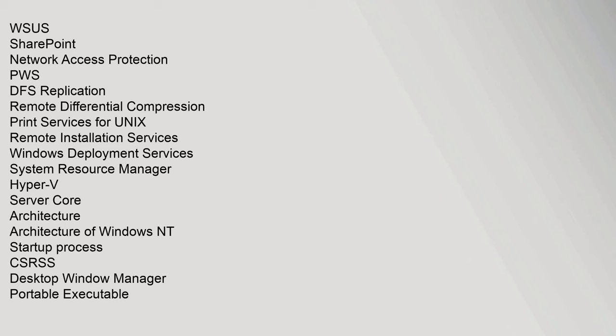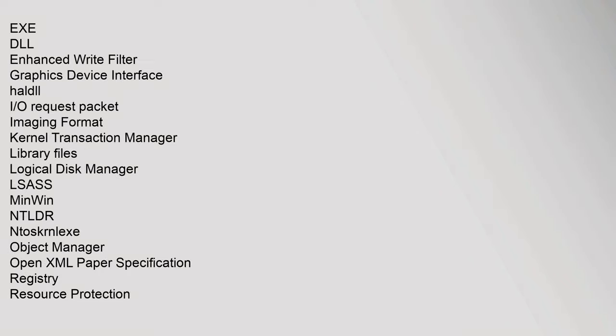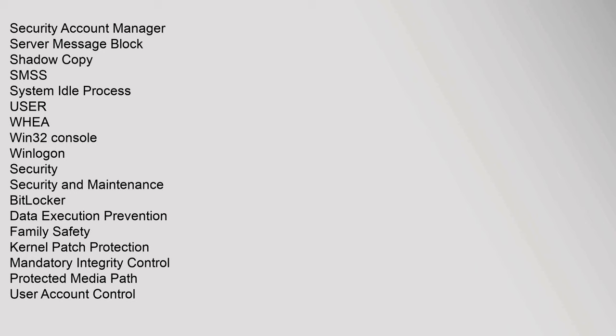Architecture: Architecture of Windows NT, Startup Process, CSRSS, Desktop Window Manager, Portable Executable, DLL, Enhanced Write Filter, Graphics Device Interface, HAL, I/O Request Packet, Imaging Format, Kernel Transaction Manager, Library Files, Logical Disk Manager, LSASS, MinWin, NTLDR, Ntoskrnl.exe, Object Manager, OpenXML Paper Specification, Registry, Resource Protection, Security Account Manager, Server Message Block, Shadow Copy, SMSS, System Idle Process, User, WHEA, Win32 Console, WinLogon.